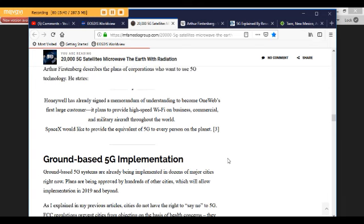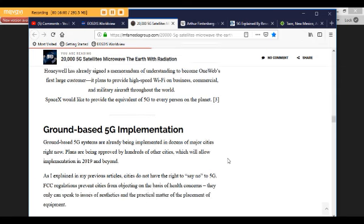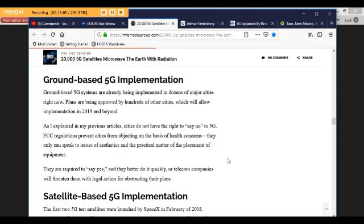5G satellites will fill the skies. These are the companies with the biggest plans to deploy satellites. SpaceX, 12,000 satellites. OneWeb, 4,560 satellites. Boeing, 2,956 satellites. Spire Global, 972 satellites. Arthur Furstenberg describes the plans of corporations who want to use 5G technology. He states, Honeywell has already signed a memorandum of understanding to become OneWeb's first large customer. It plans to provide high speed Wi-Fi on business, commercial, and military aircraft throughout the world. SpaceX would like to provide the equivalent of 5G to every person on the planet.